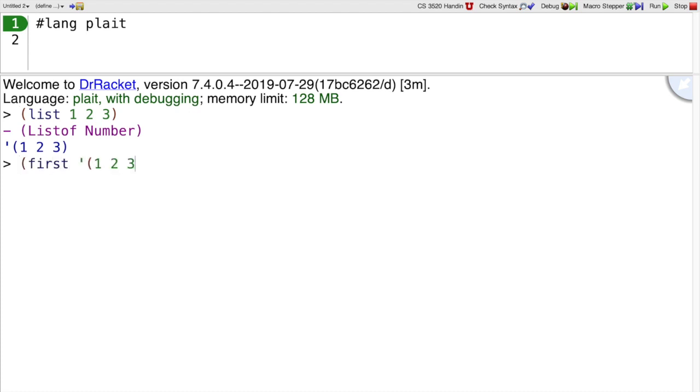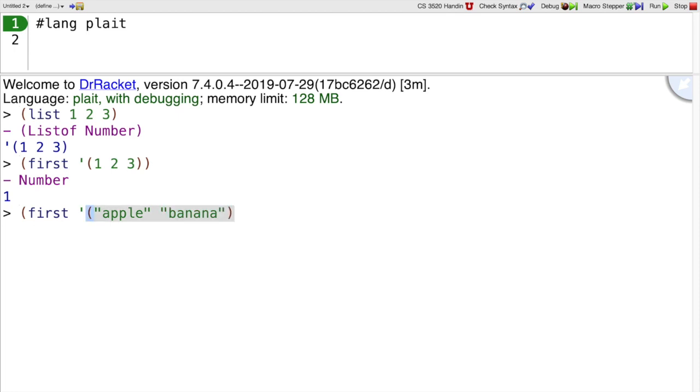The first function takes a list like 1, 2, 3 and gives us the 1 back. On the list apple banana, it'll give us apple back.